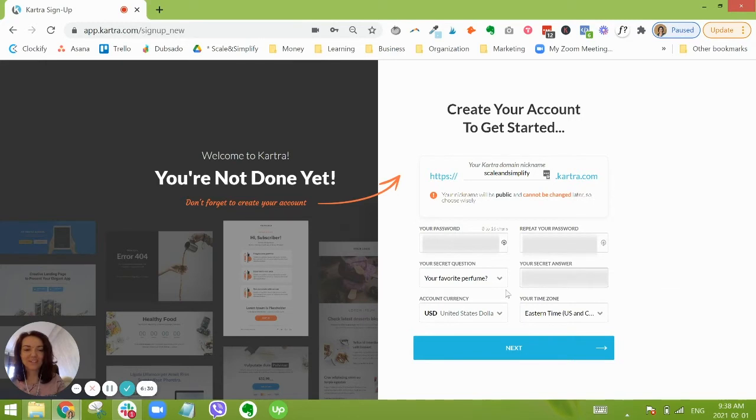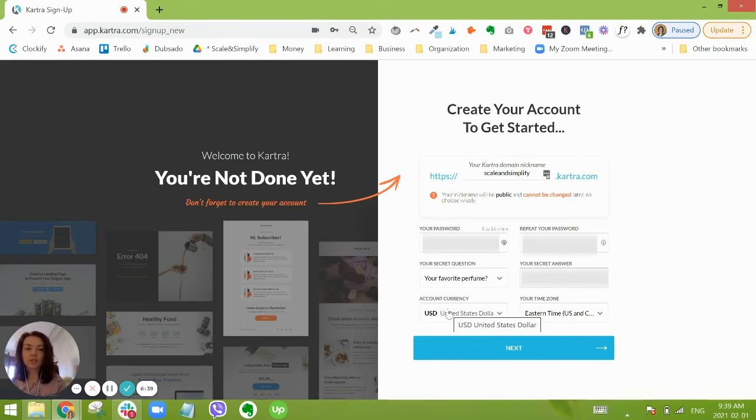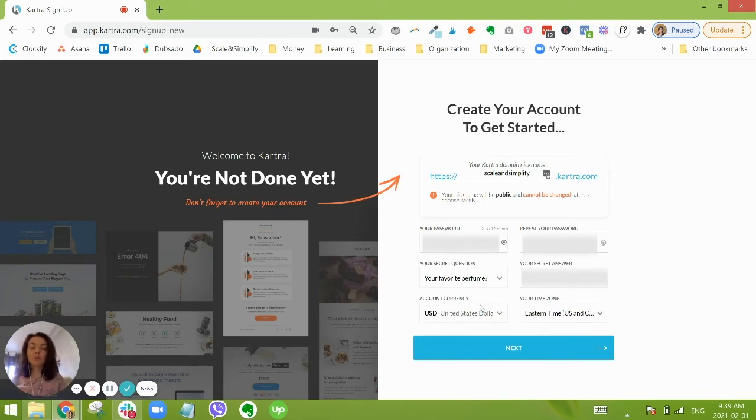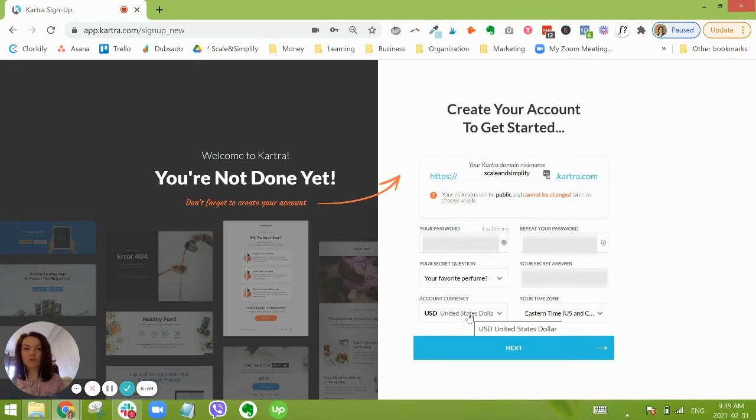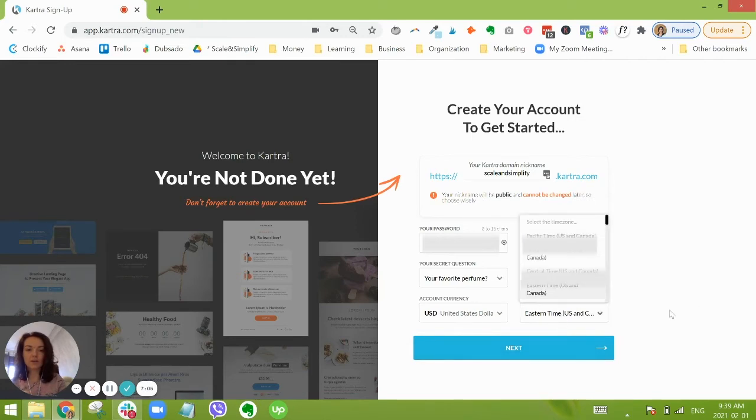Okay, and then the next thing also highly important is selecting the currency. Within Kartra, we can only have one currency per account, so we want to make sure that here you are selecting the currency in which you are charging your clients or pricing your products. Okay, and then you're just going to pick your time zone.